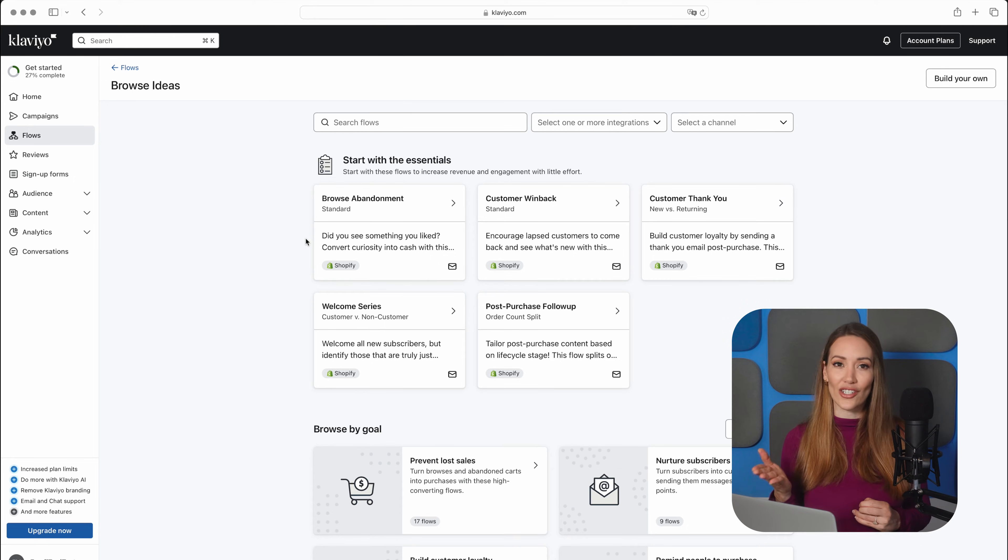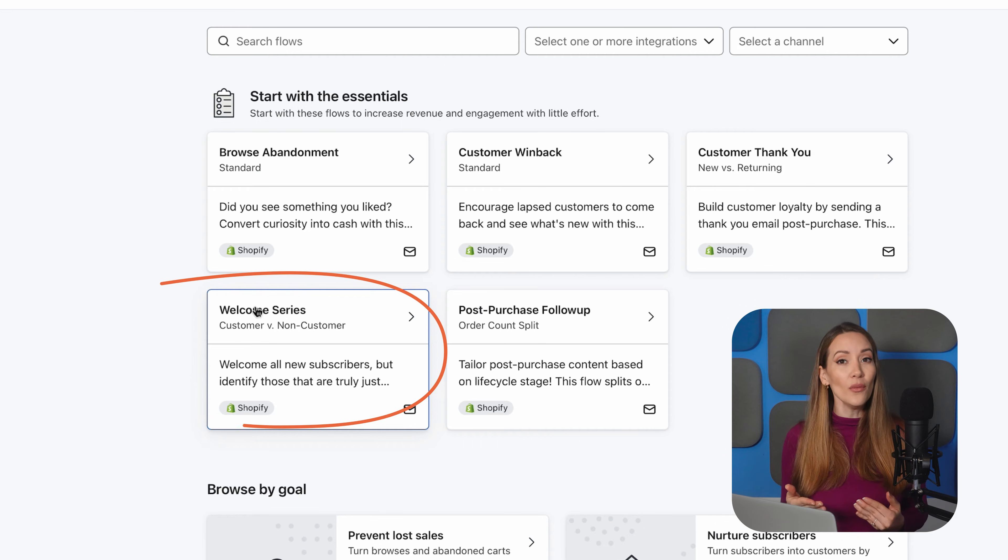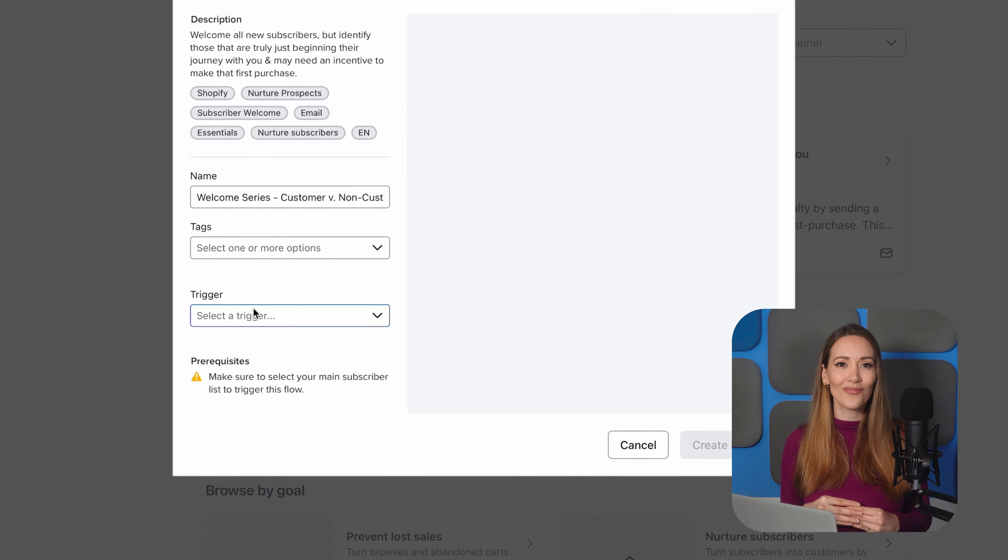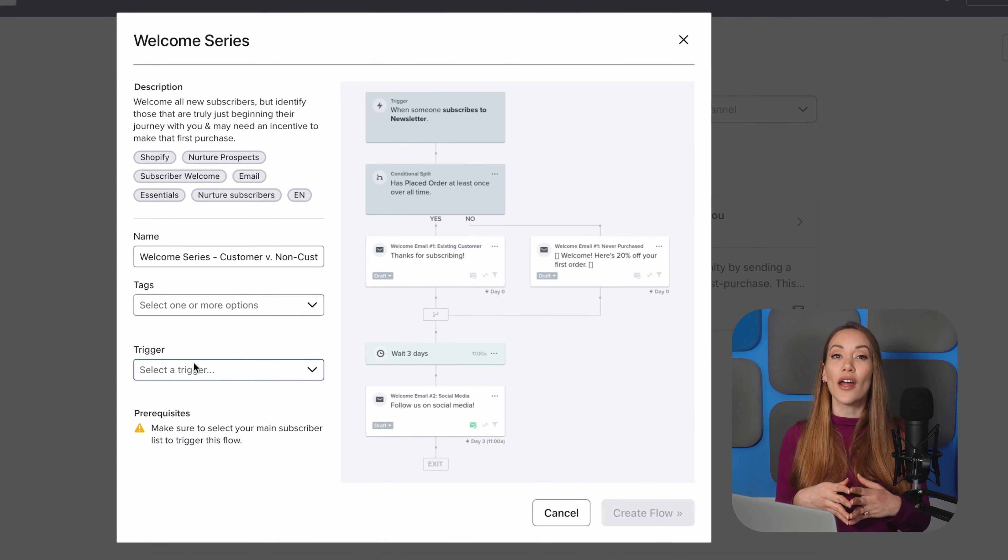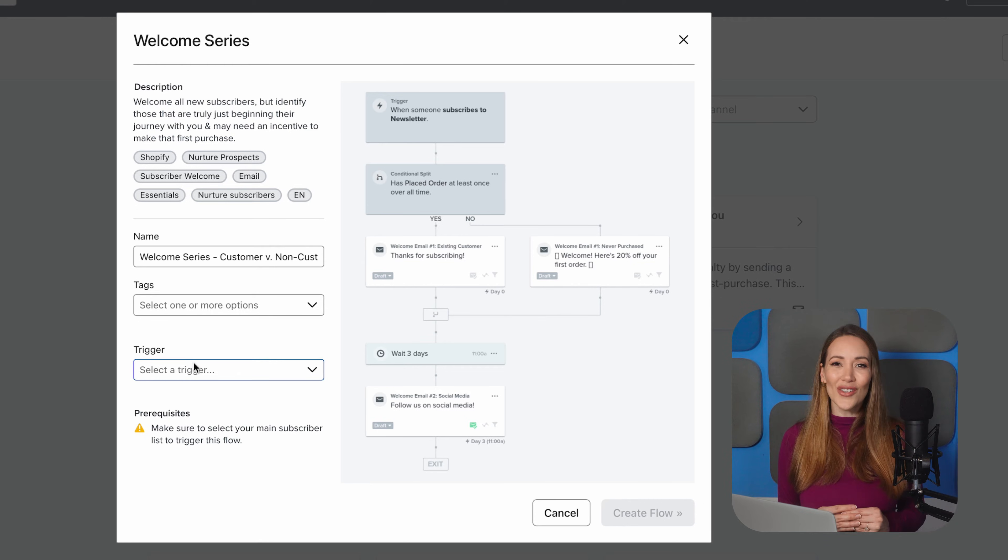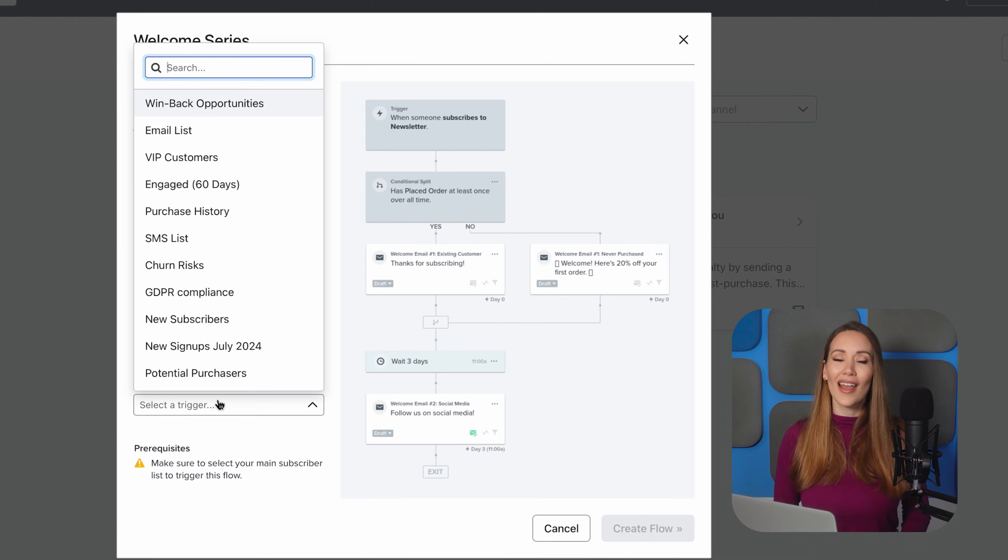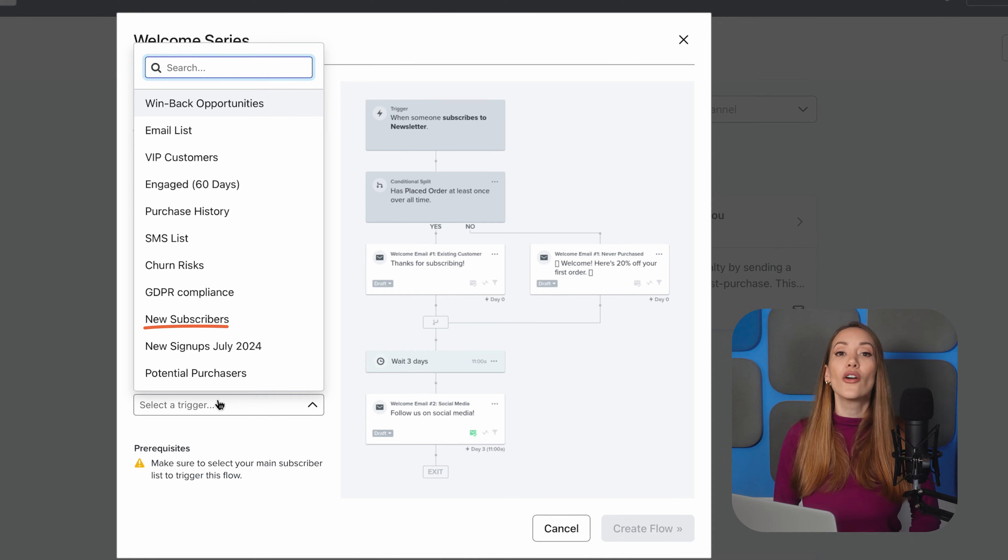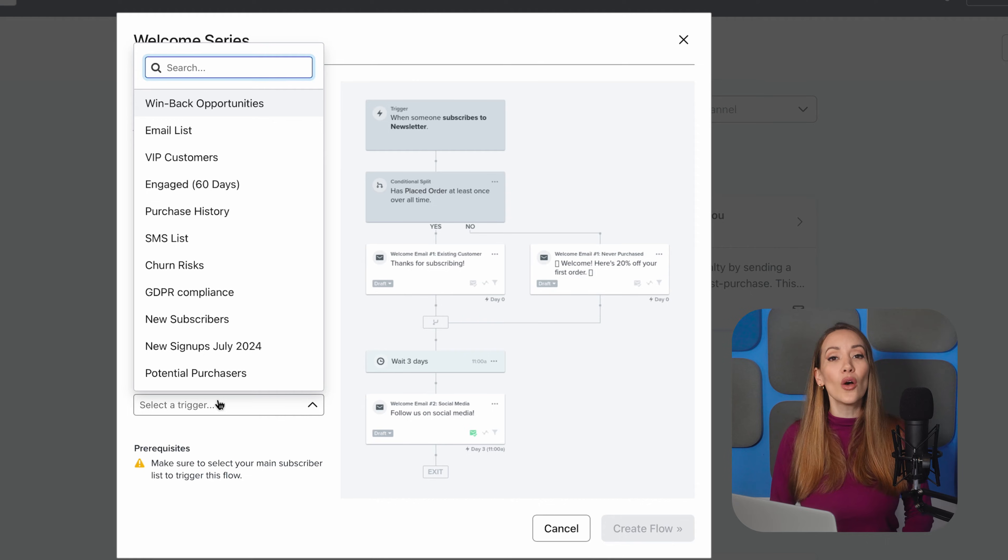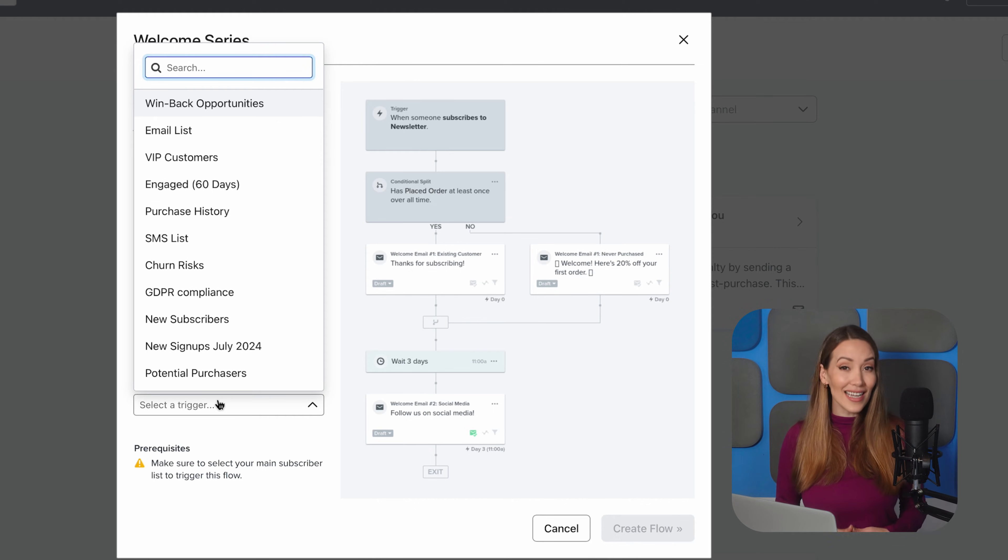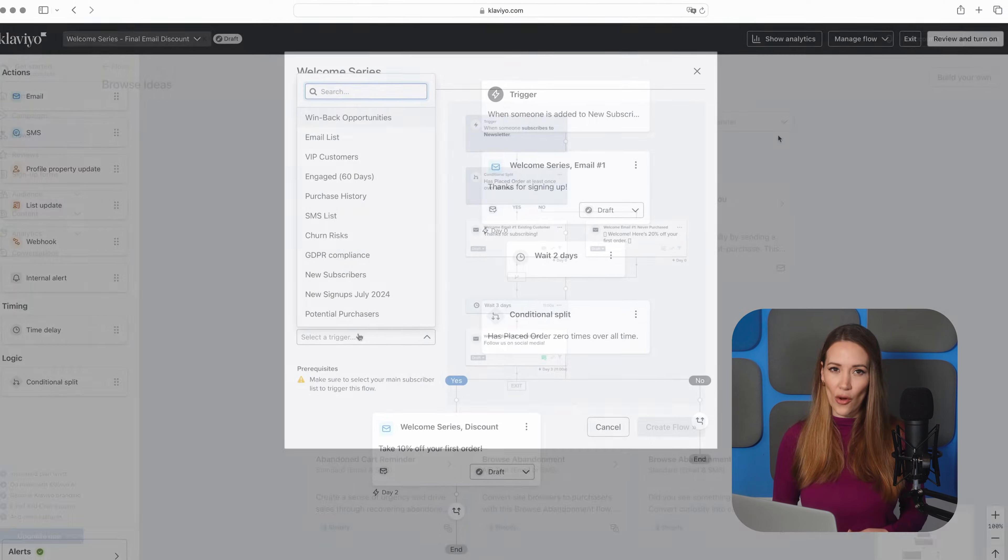A welcome flow is one of the simplest yet most effective automations. Head to the Flows section in Klaviyo. You'll see the option to create a new flow, click on that, and choose Welcome Series. This will bring you into Klaviyo's Automation Flow Builder, where you can set up your email sequence. First, let's choose the list that will trigger the flow. In most cases, you'll want to select your primary email list, where all your new subscribers get added. So, when someone signs up, this flow will automatically kick in and send them a welcome email.